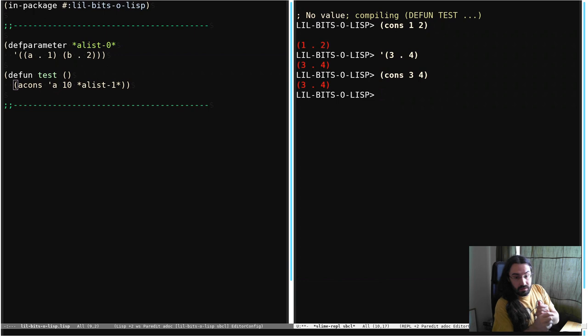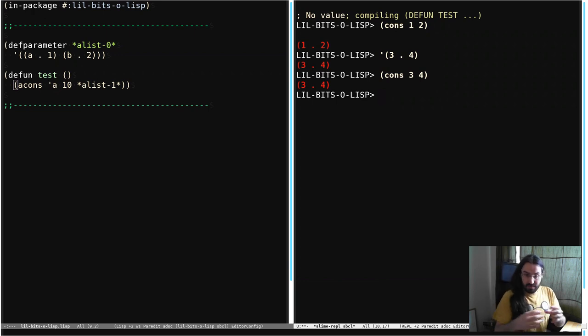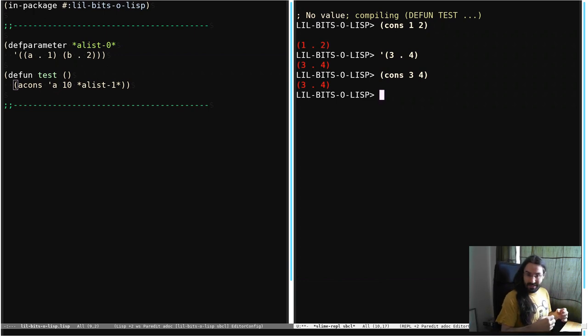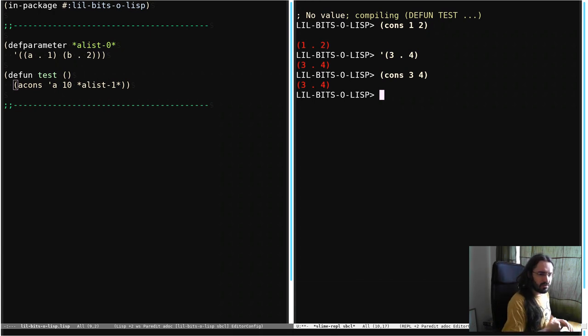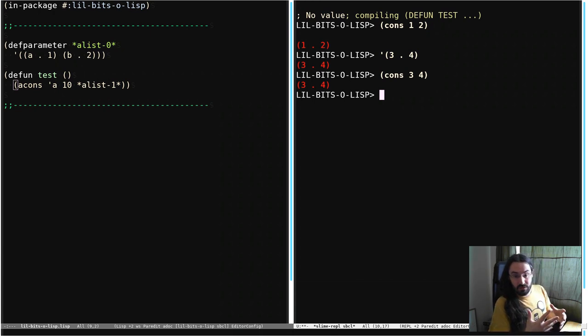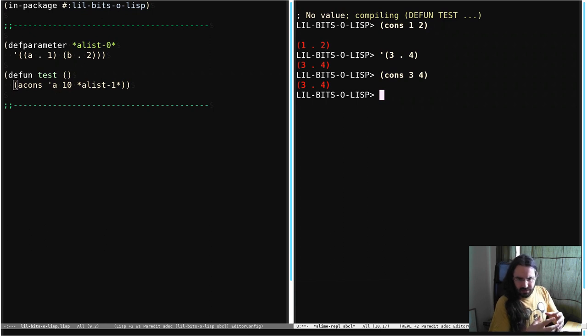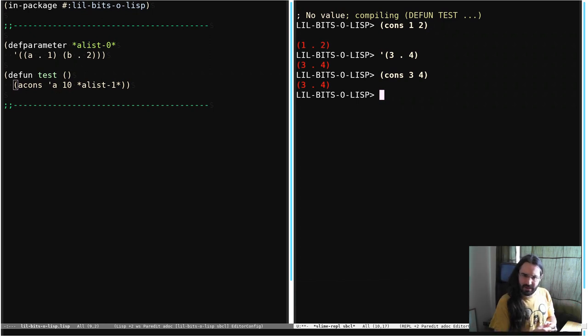We do a lot of things with cons cells. We chain them together linearly to make lists. We nest them to make trees and we do a variety of things. One other thing we could represent with cons cells is some kind of associative mapping thing, like hash tables are.